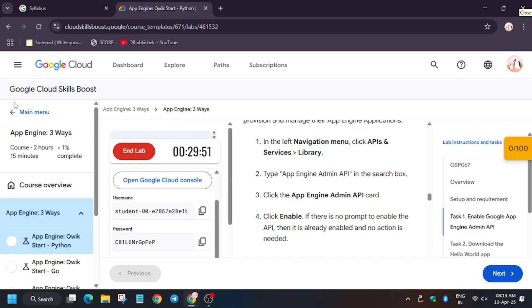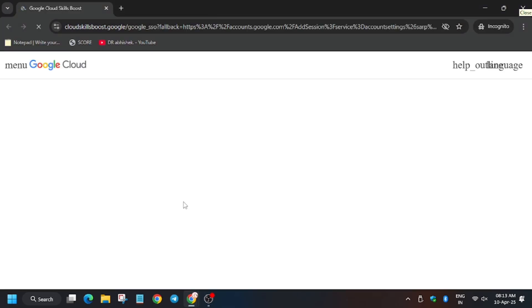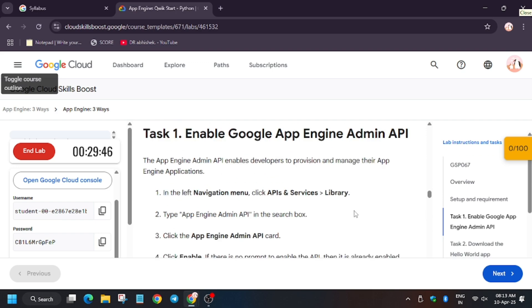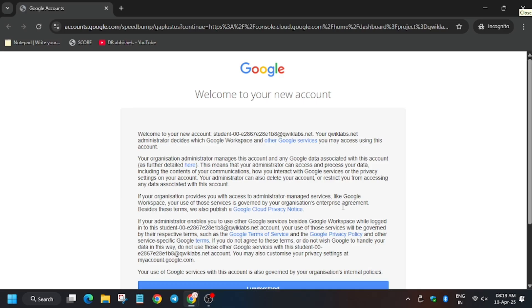Hello guys, welcome back to the channel. In this video we will cover the lab that is App Engine Three Ways. So first of all, open the Cloud Console in an incognito window and click on I Understand.